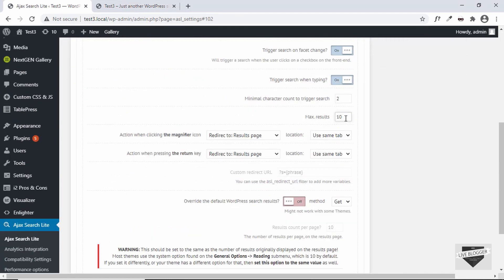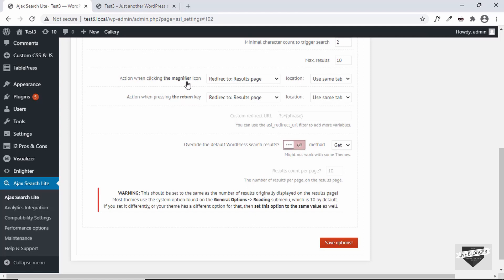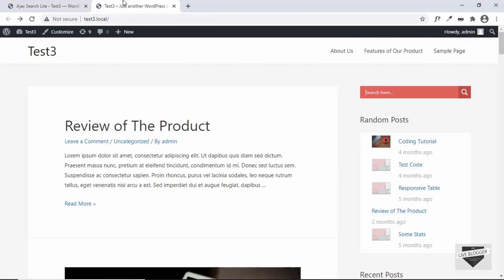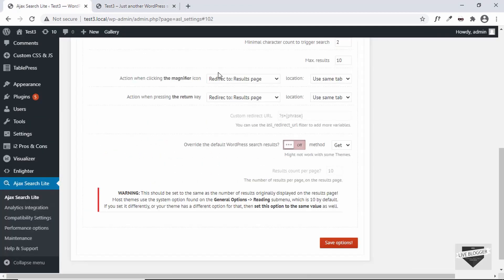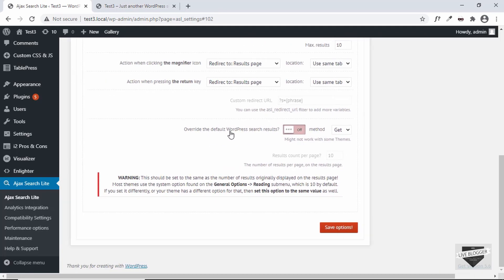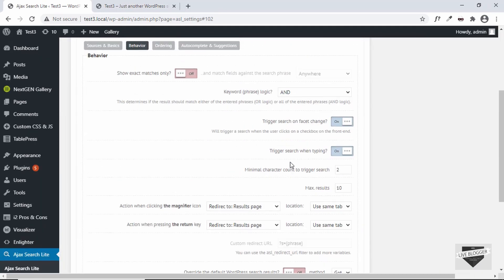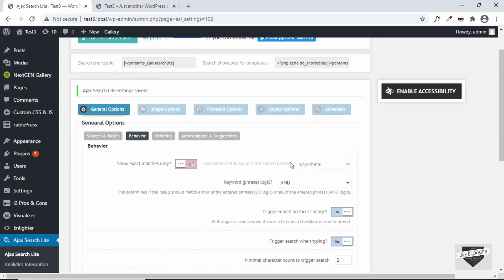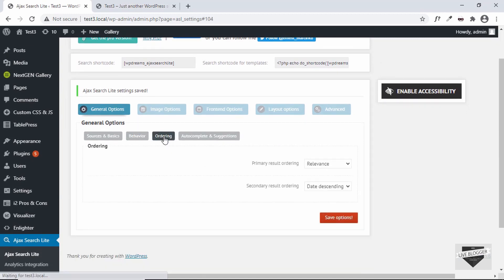The next option is the maximum number of results. Then we have actions for the magnifier icon — when we click that icon, we can set what should happen. Similarly for the return key, we can set what should happen. There is also the option of overriding the default WordPress search results.